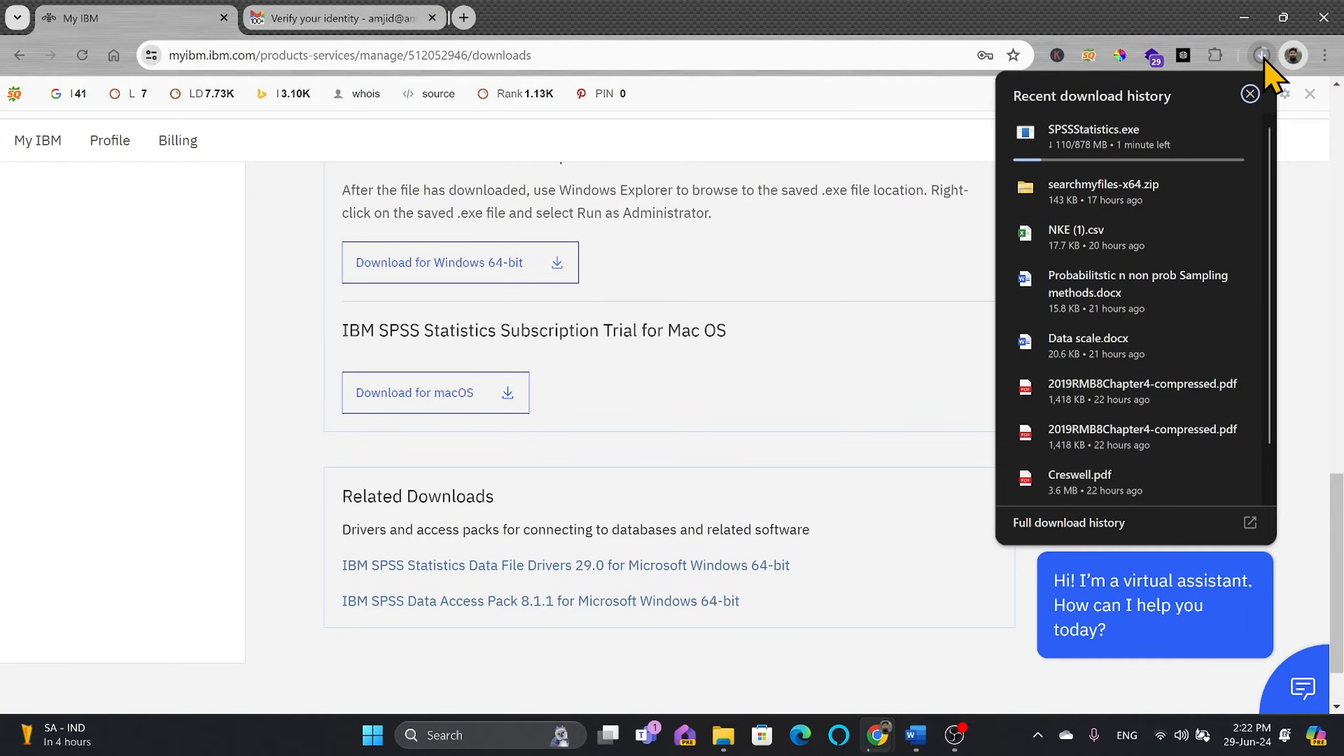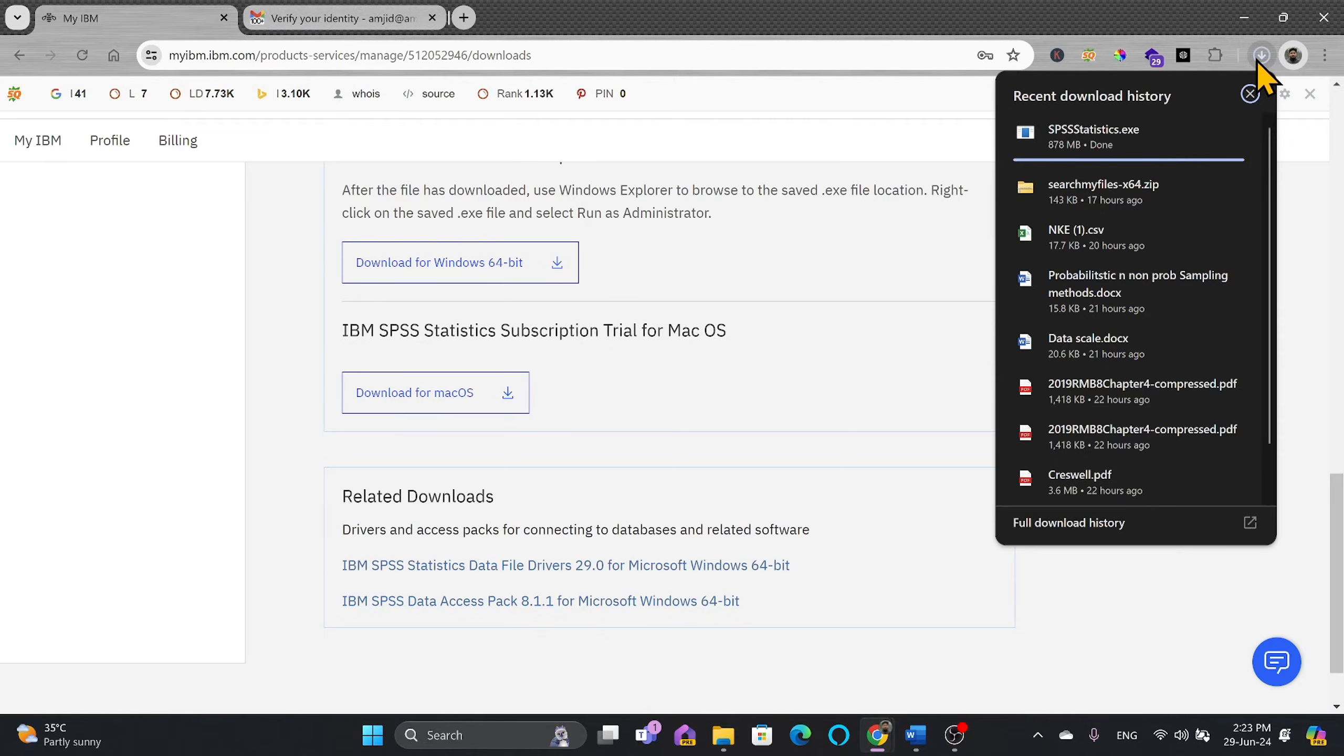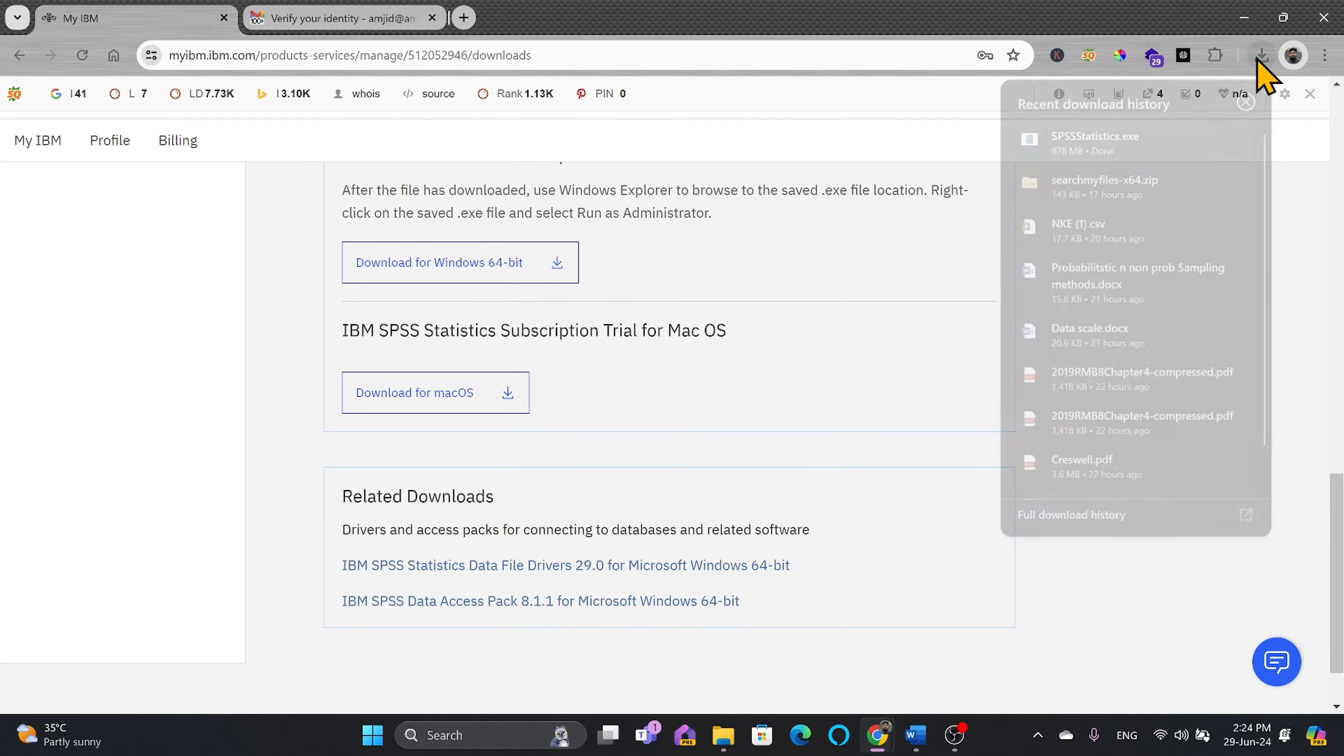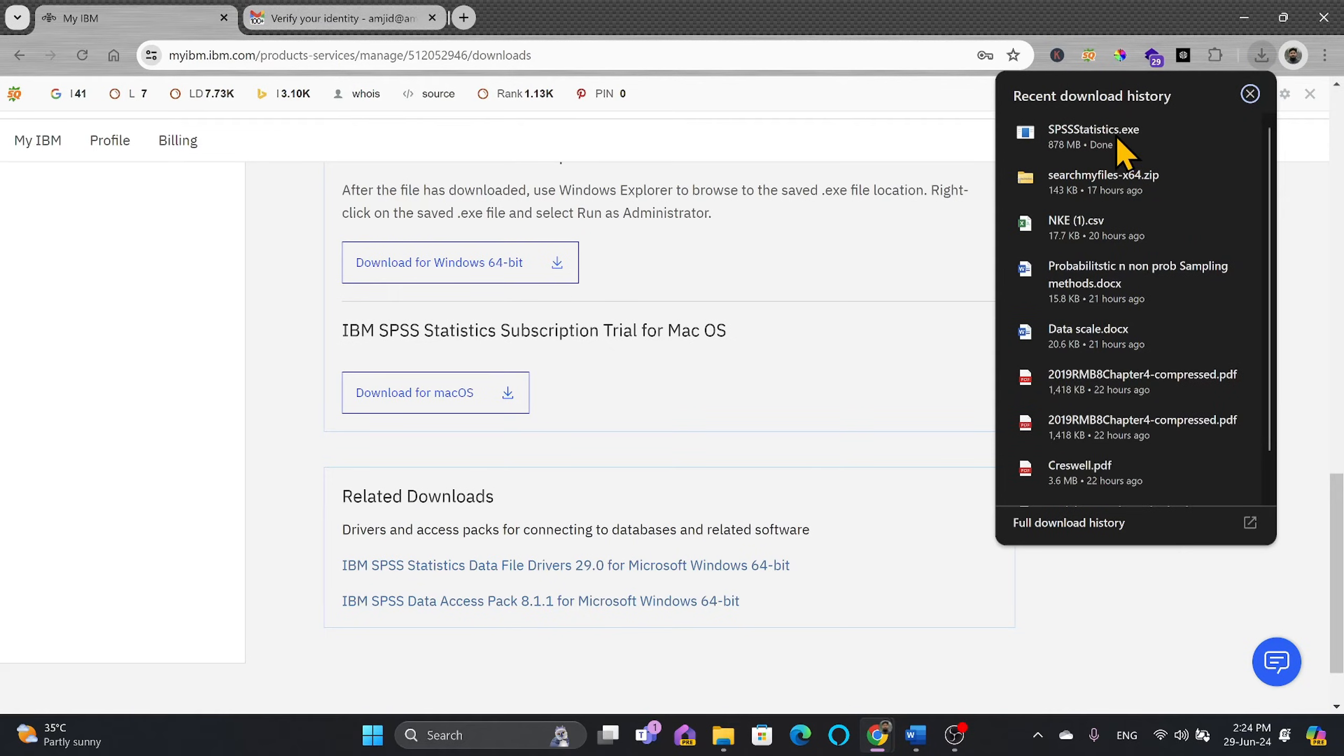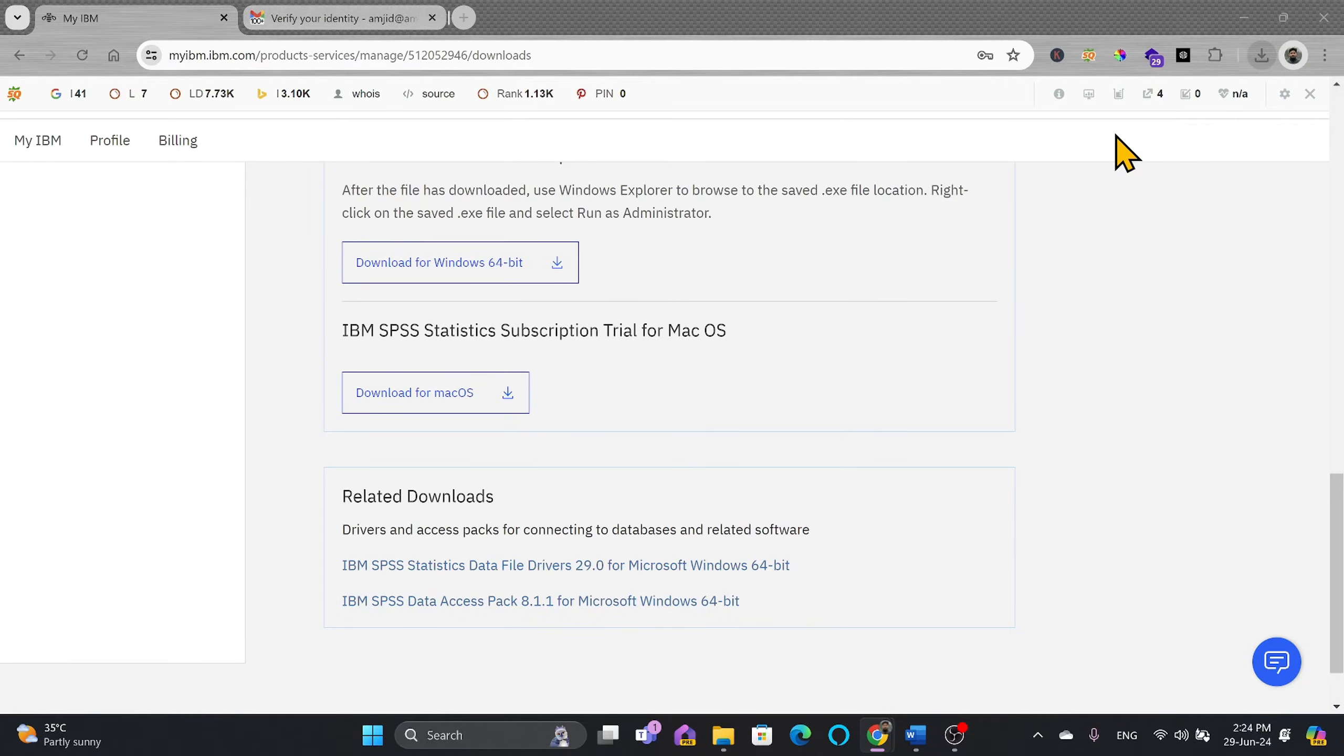We'll wait for this to complete. All right, so the file has been downloaded. We'll simply open the file now.